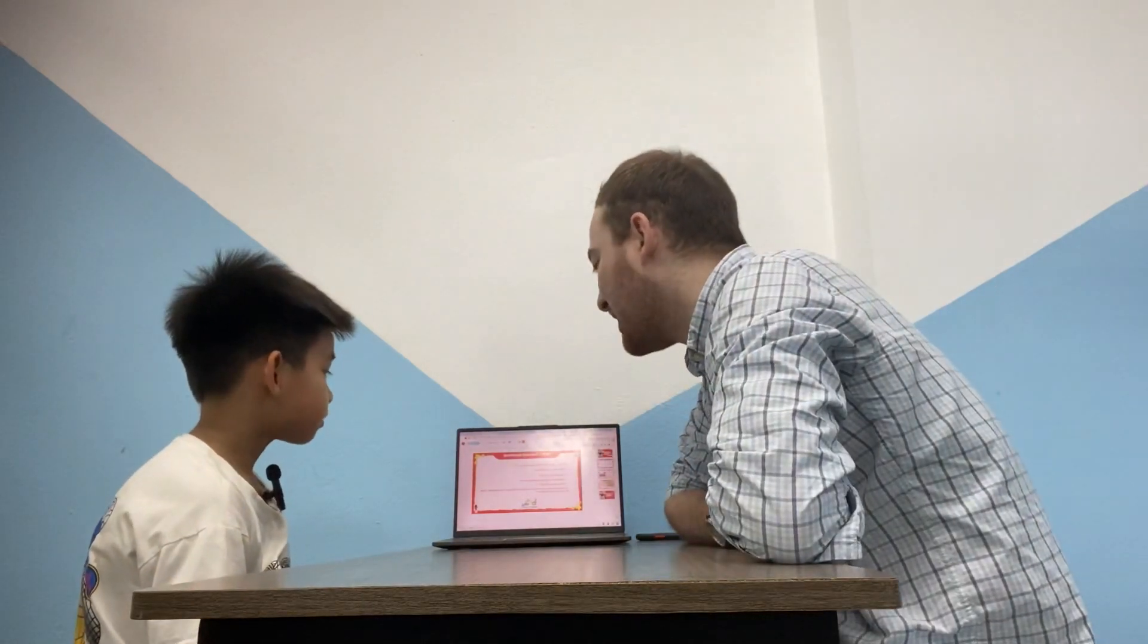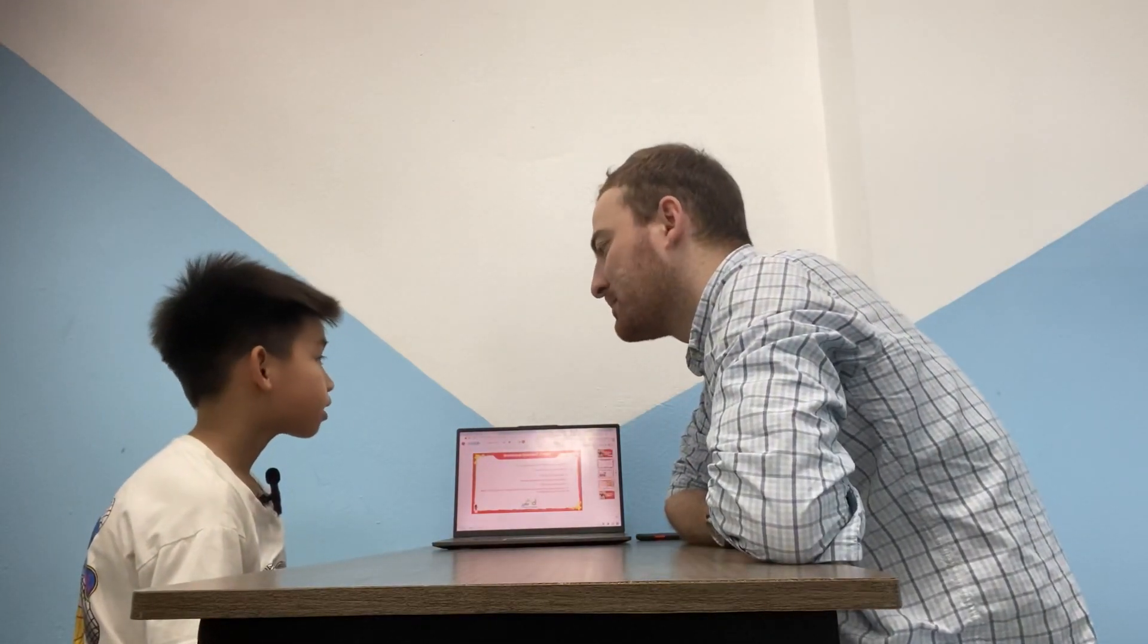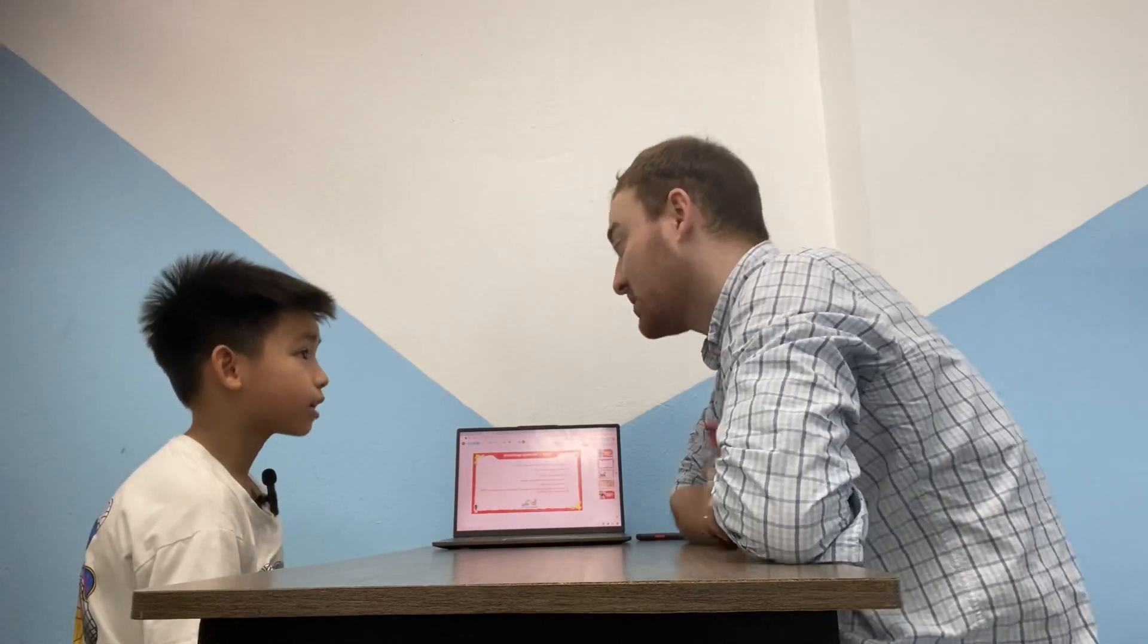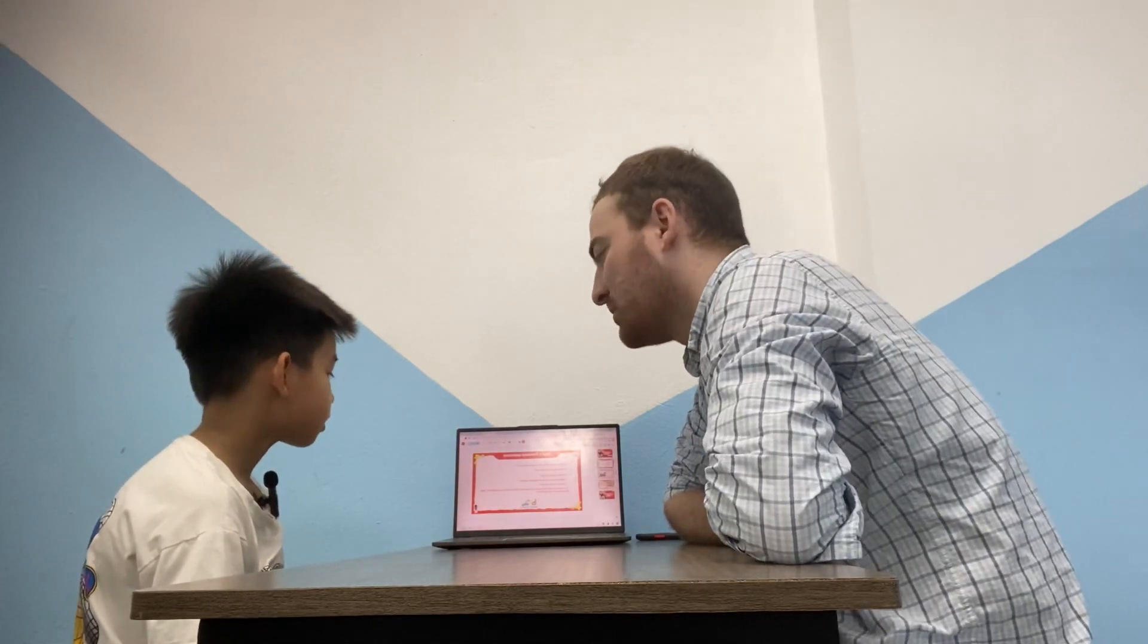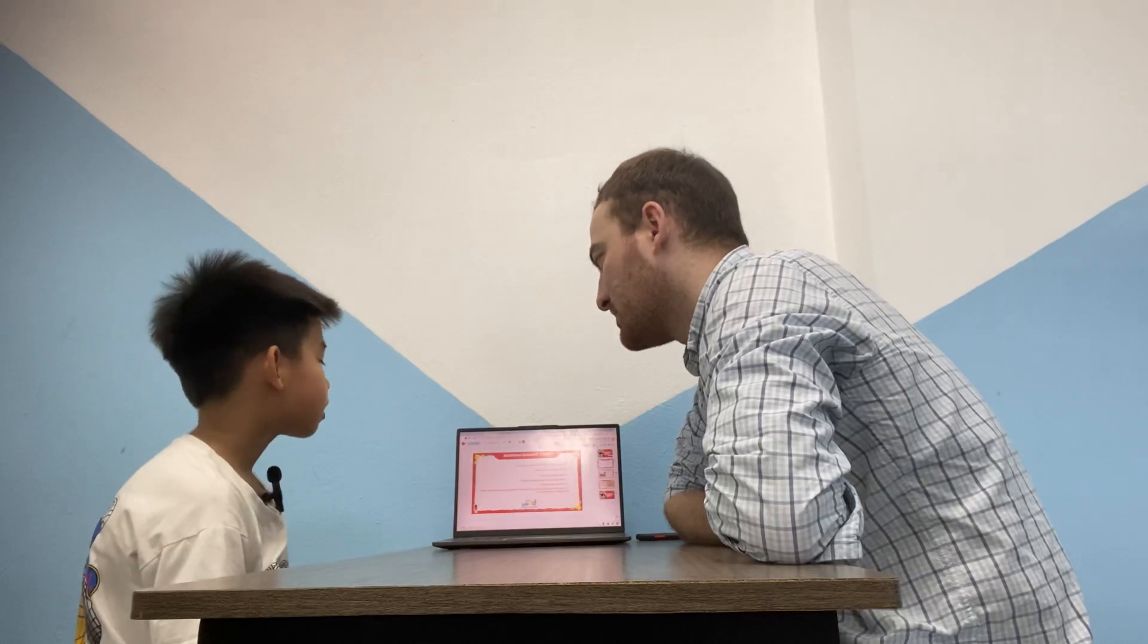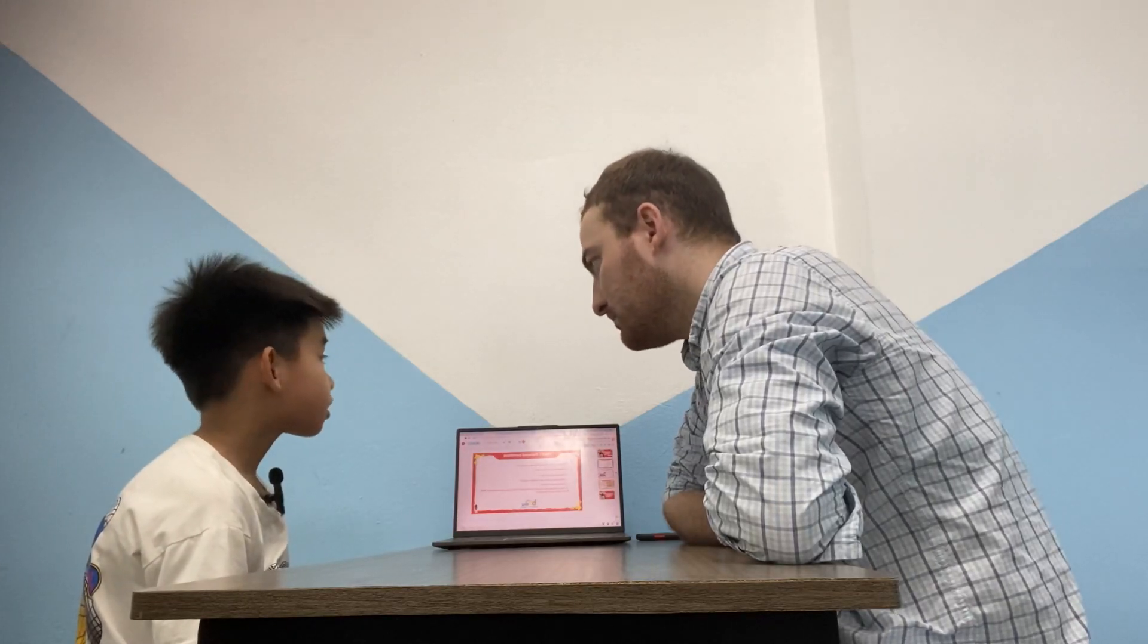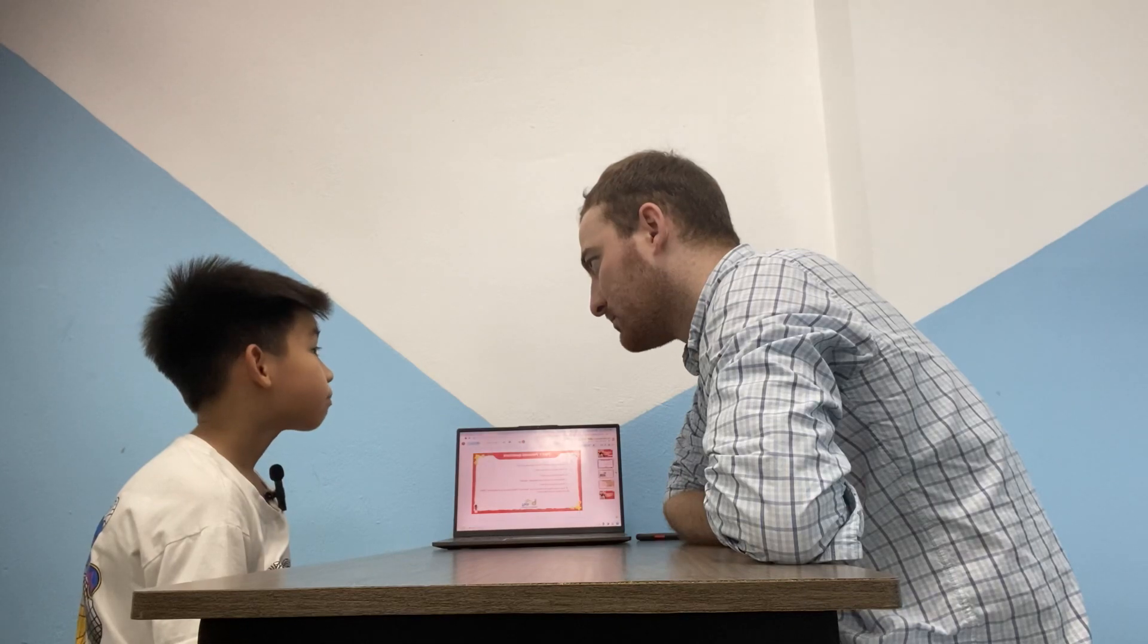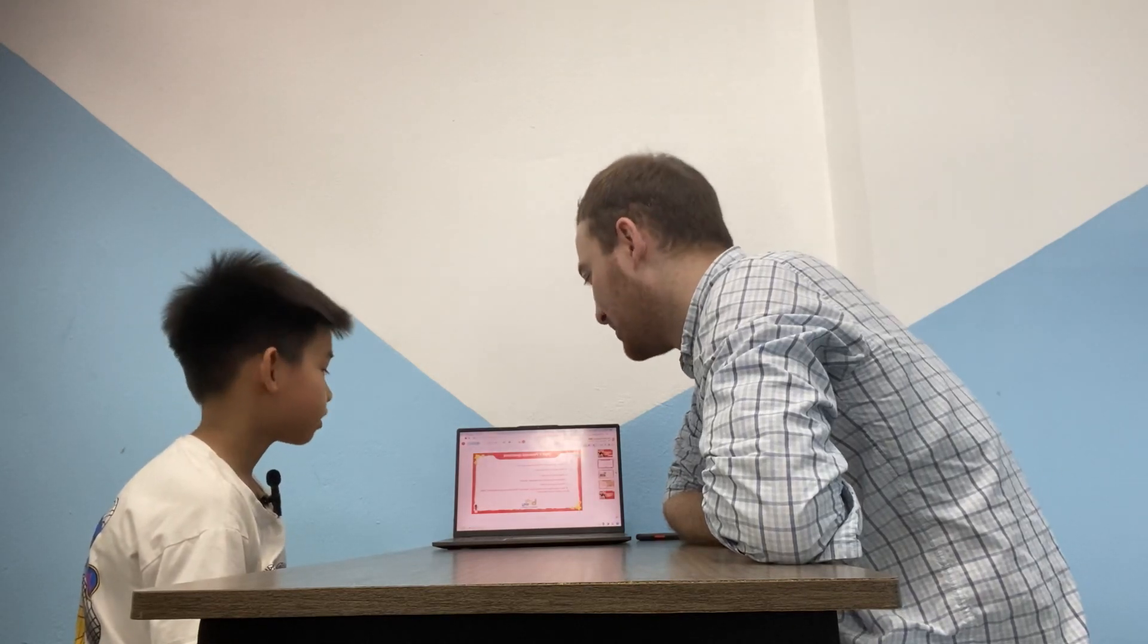How many beds are there in your bedroom? There is one bed. Just one bed. Okay. What color is your bedroom? It is blue. Blue. Good.